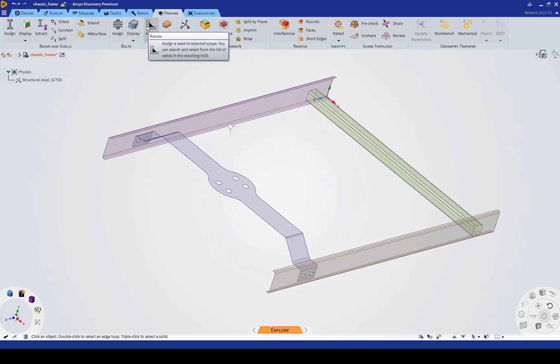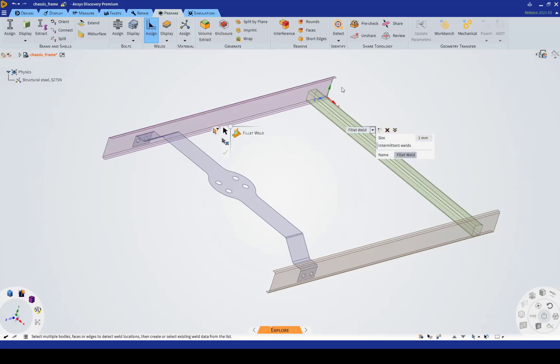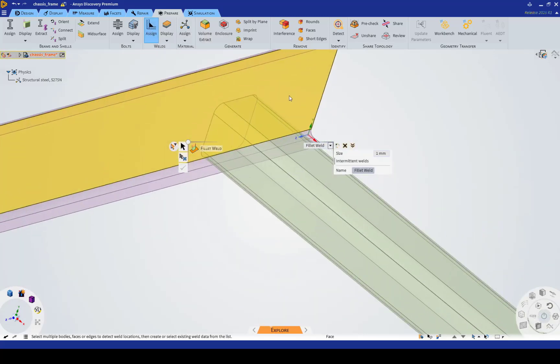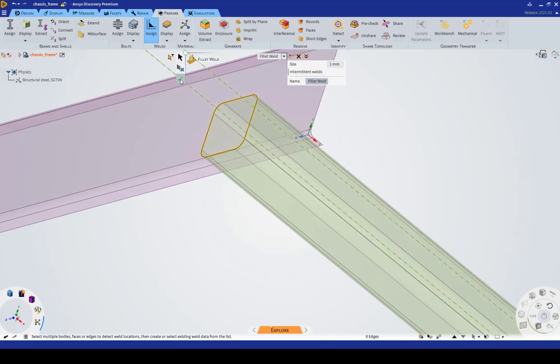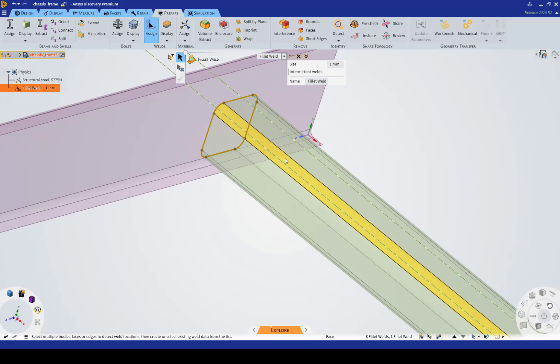Now, the specific feature I'm spotlighting here is the weld function, and the way this works, pretty simple, just grab the edges that will be welded from one body to the other. Say, this tube here to the C-channel. Hit the check mark.